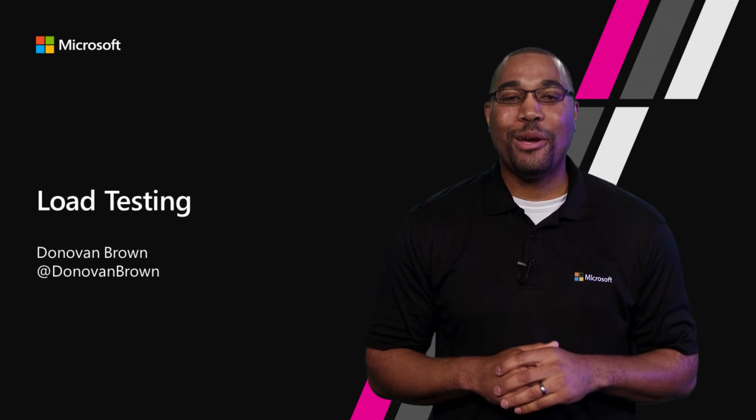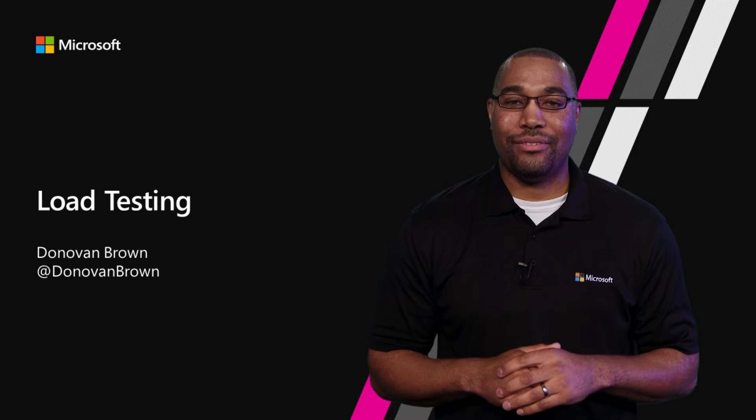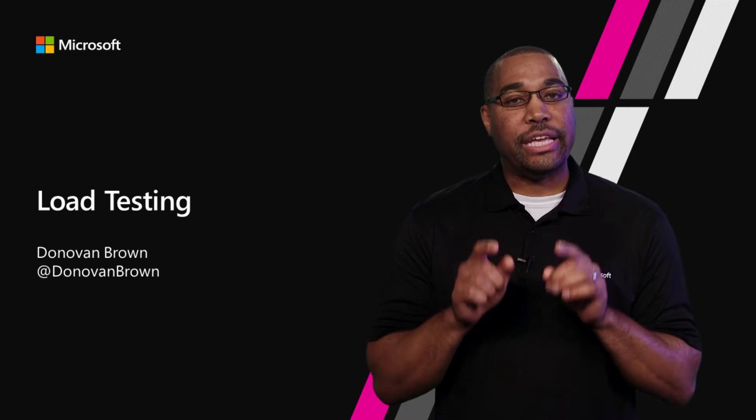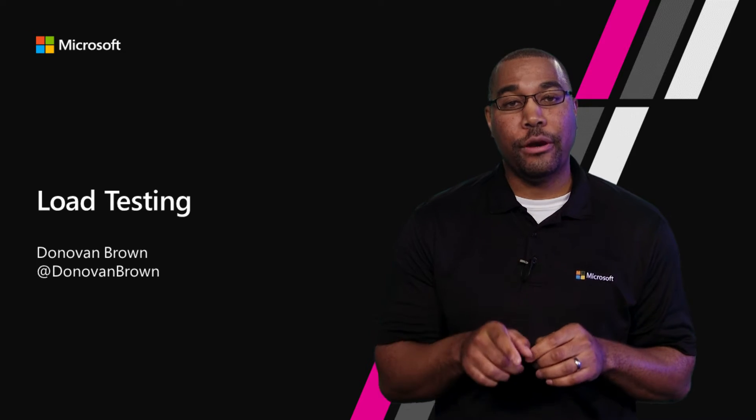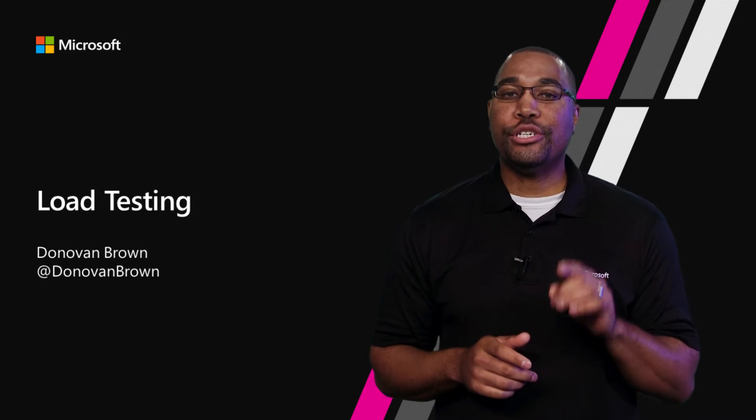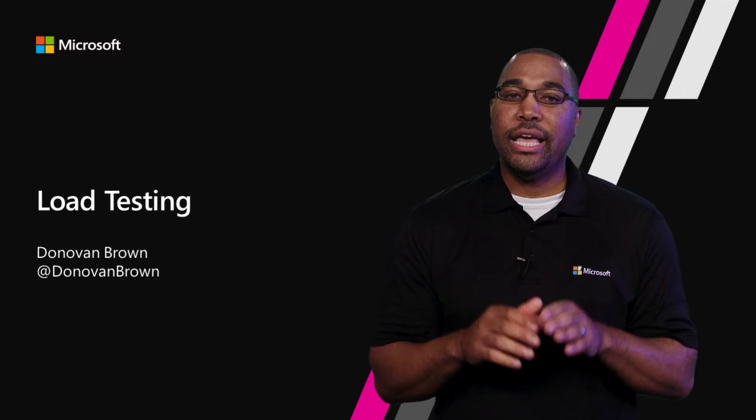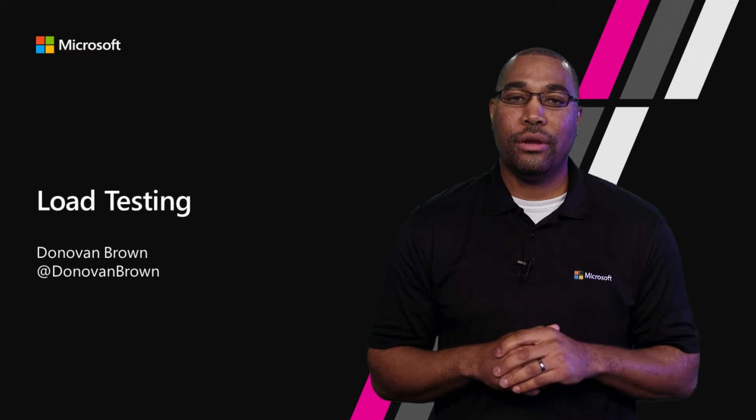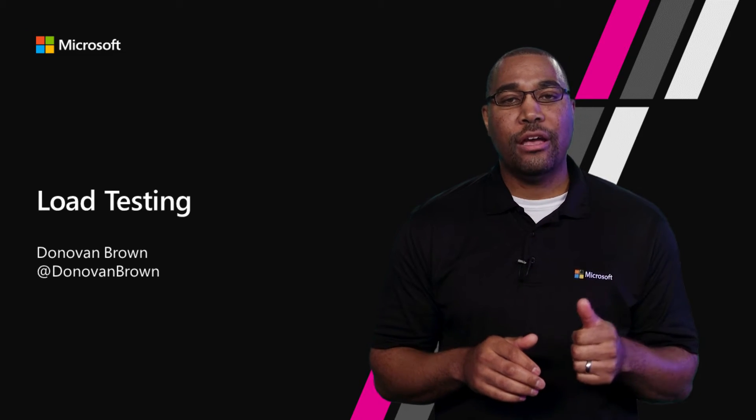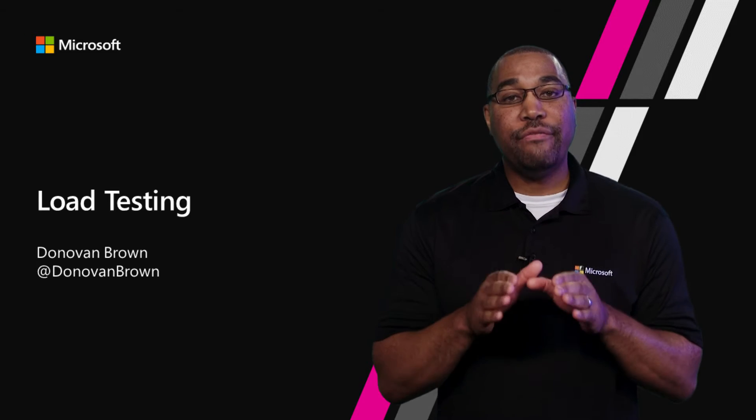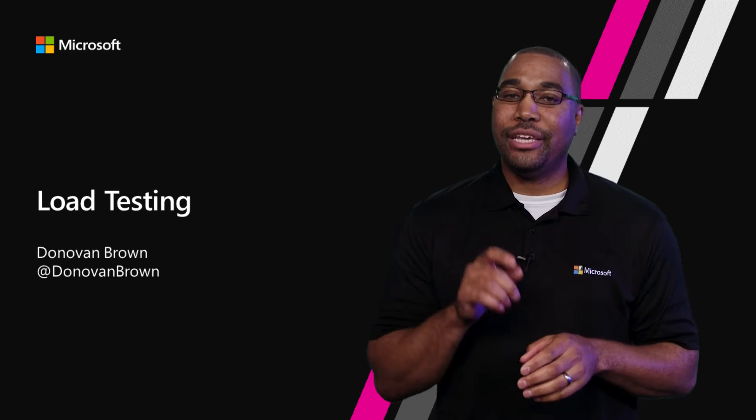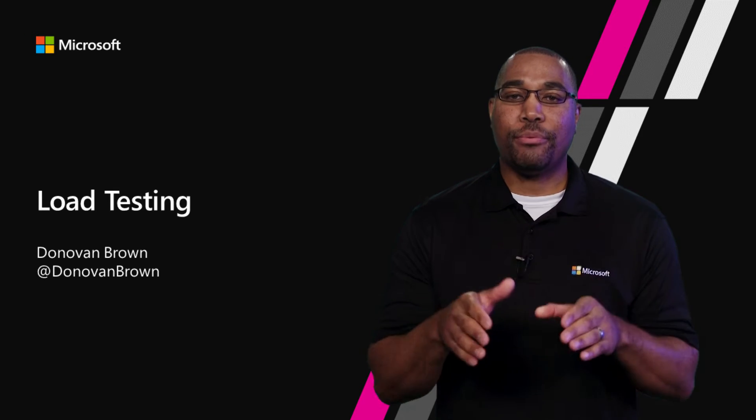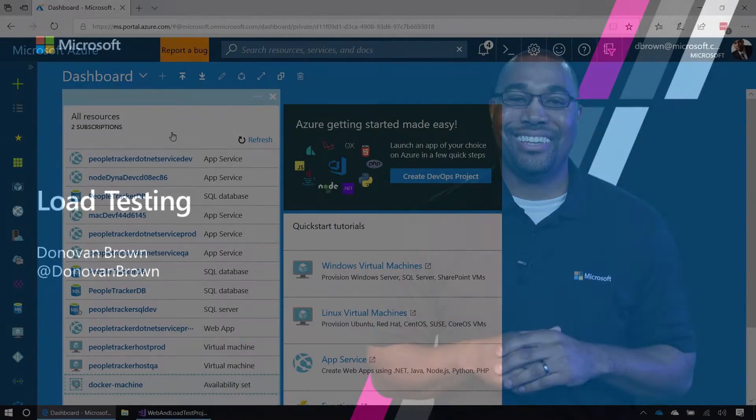Hi, I'm Donovan Brown, Principal DevOps Manager from Microsoft. Load testing is a great way to find issues in your software before your users do. Make sure as your application grows in popularity, it is ready for the additional load. There are several ways using Azure, Visual Studio Team Services, and Visual Studio to get started with load testing. Let's jump right in and let me show you how you get started.